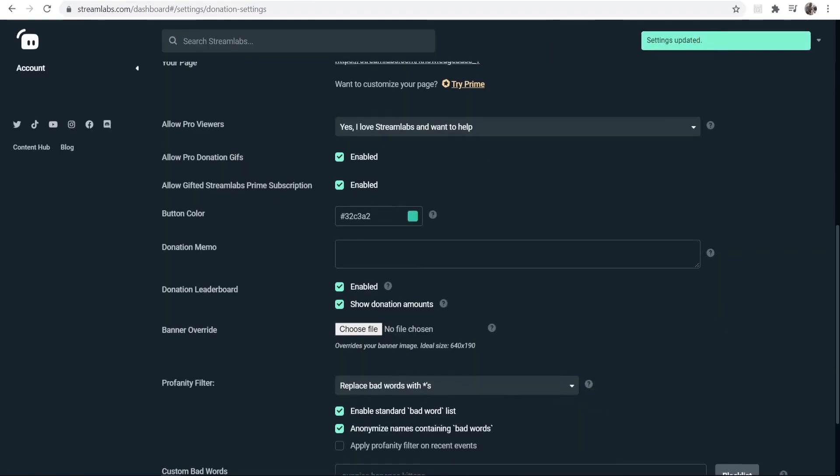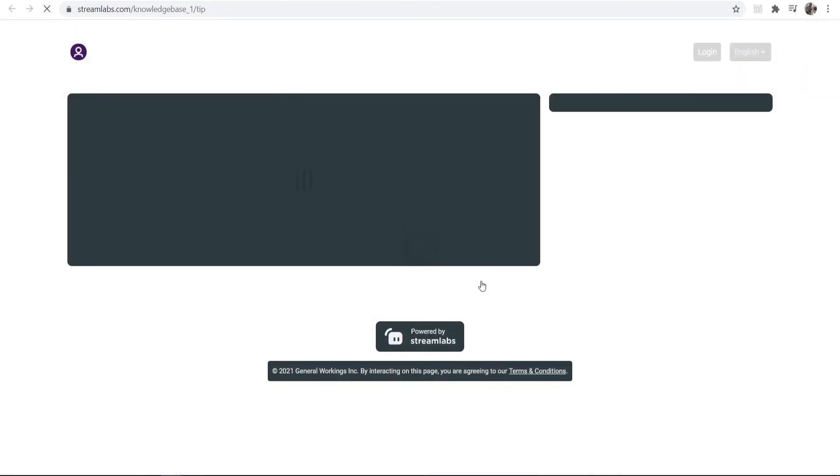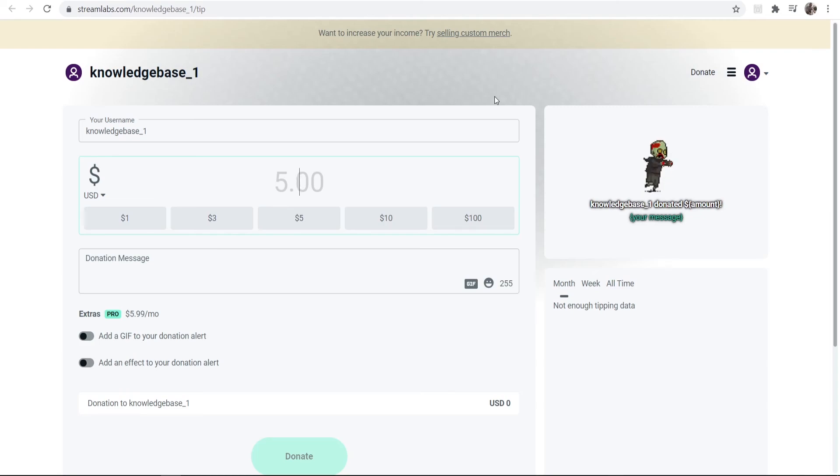That will update this page here. If we just refresh, you'll see our preset $100 appear in a second. Here it is. So now everything's all set up—you can now accept donations on Twitch.